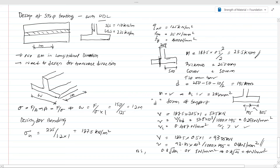With that we end today's lesson on the design of a strip footing with uniformly distributed load. There are other types of strip footing, such as those having point loads, which we will discuss in a separate lesson. This is part one of the design of strip footing. Thank you very much for watching. Please subscribe to our channel.